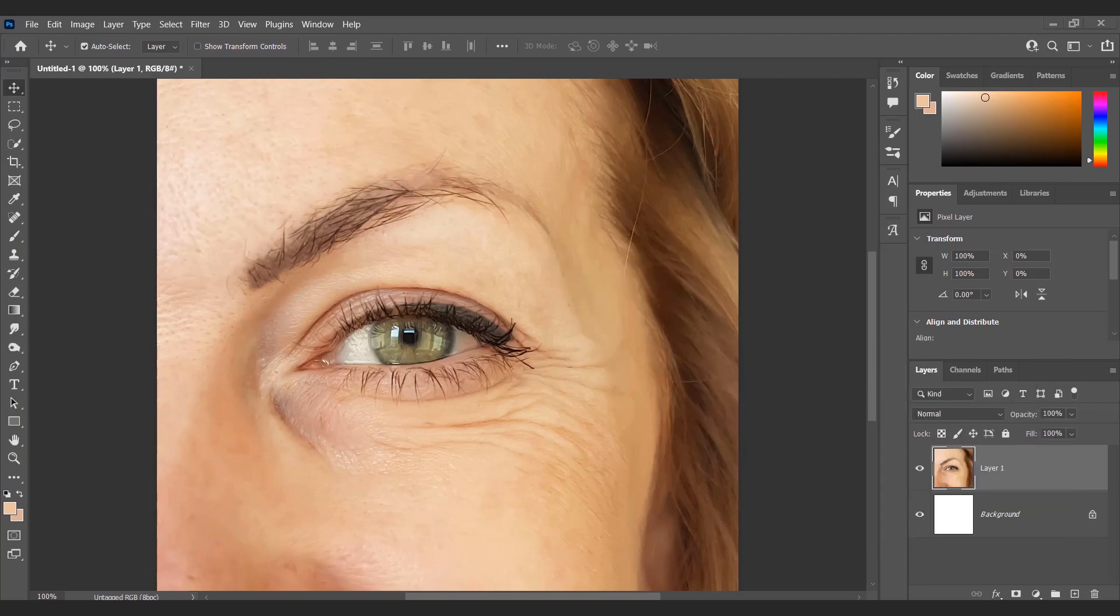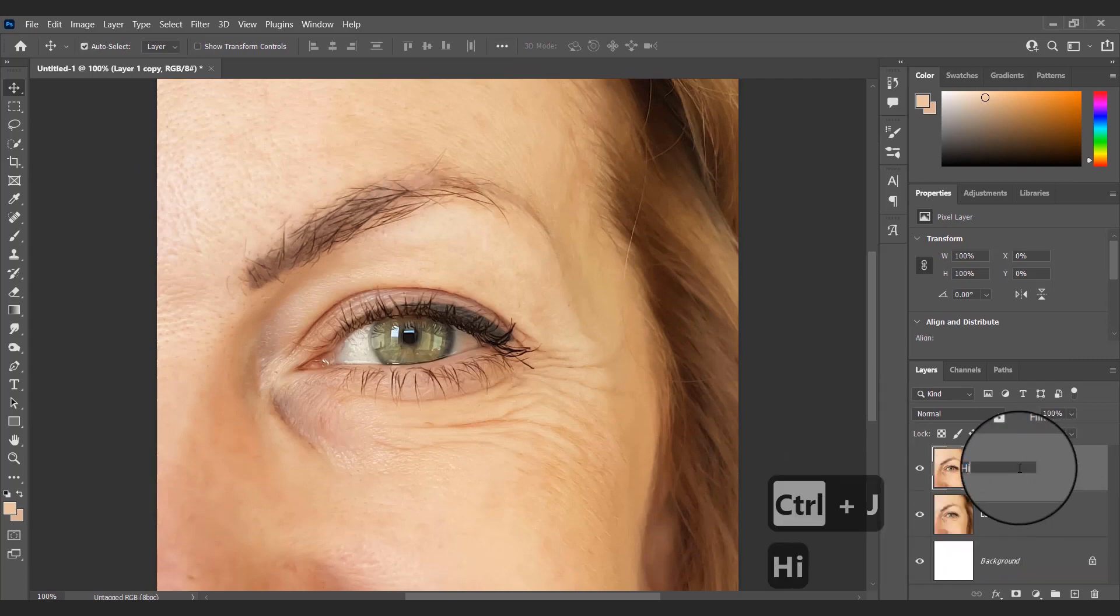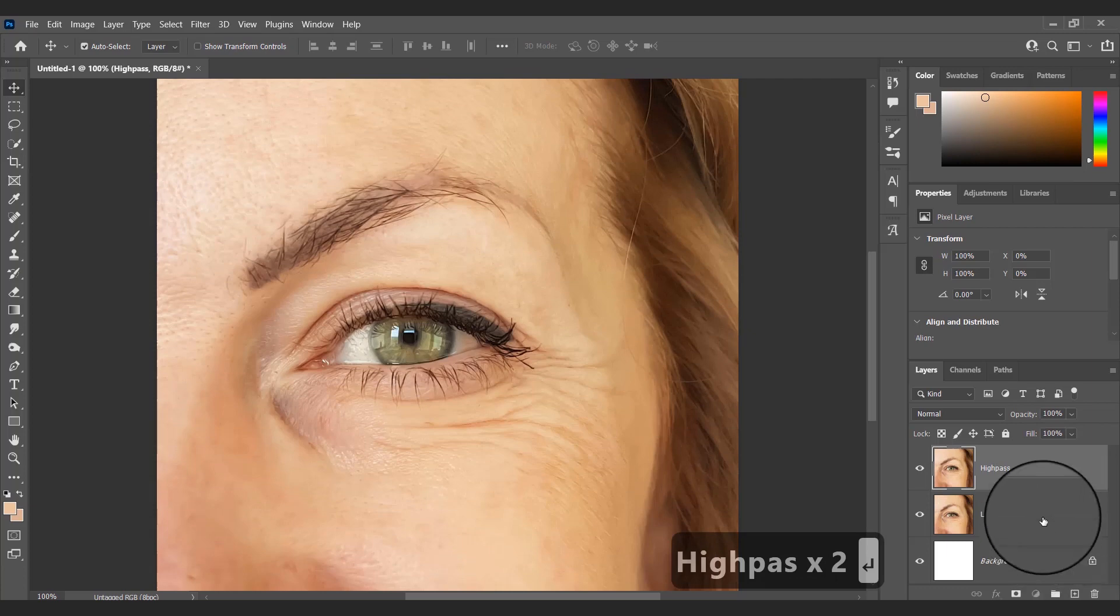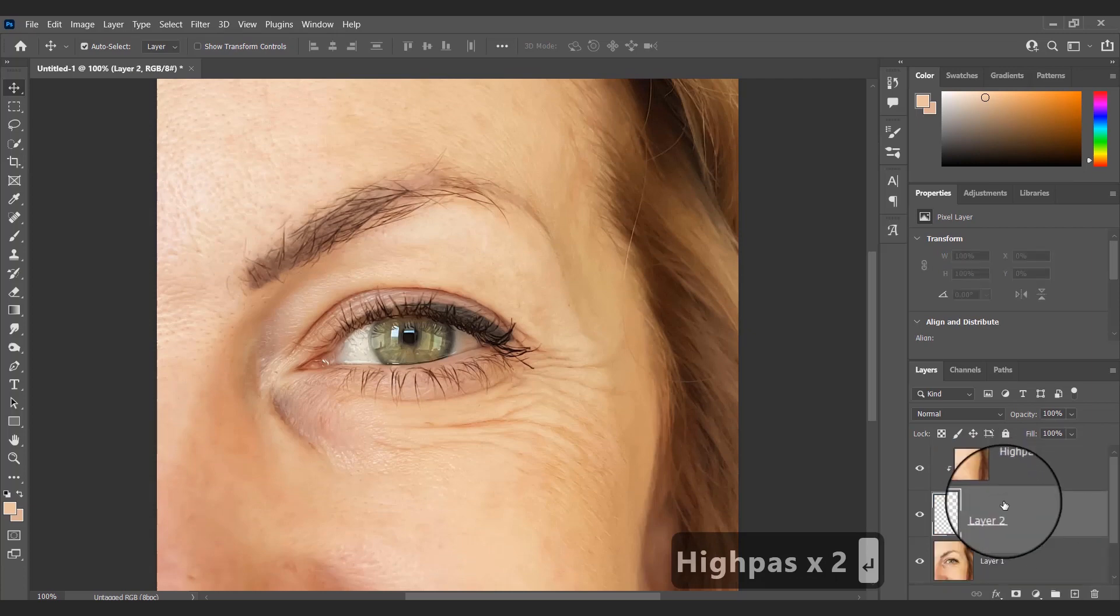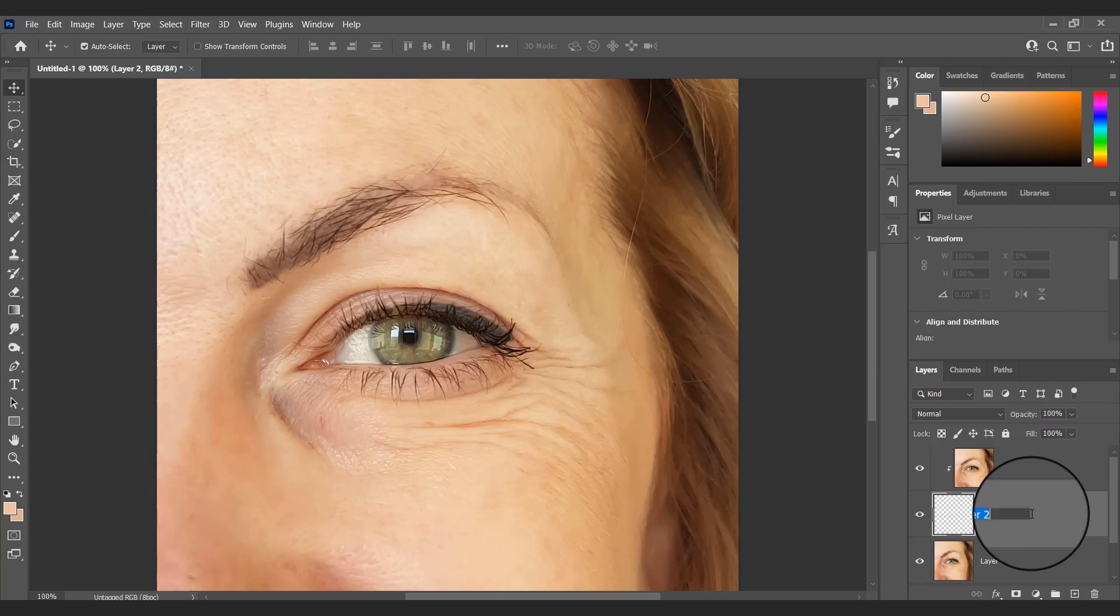First, I will duplicate this layer by pressing Ctrl+J and name it High Pass. I will also create a new layer and name it Smoothing. Then, pressing Alt, I will click between the two layers.